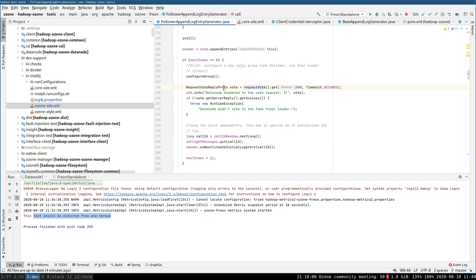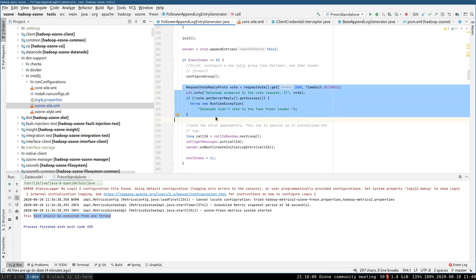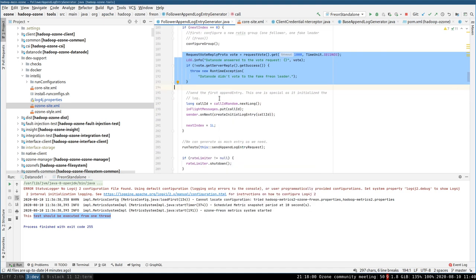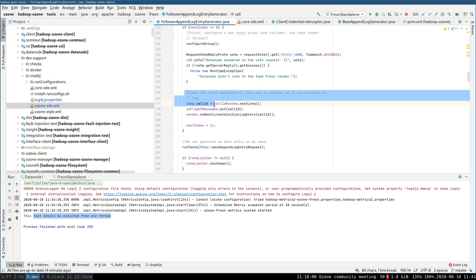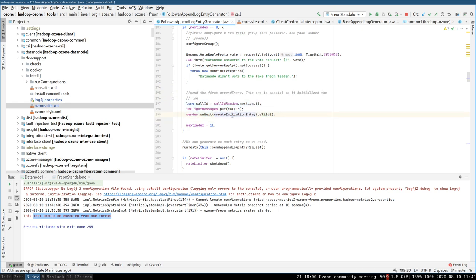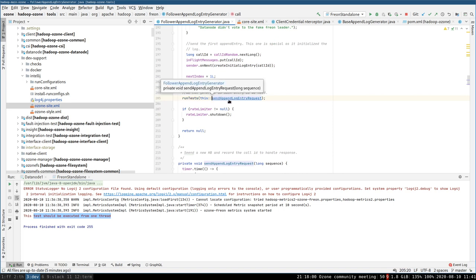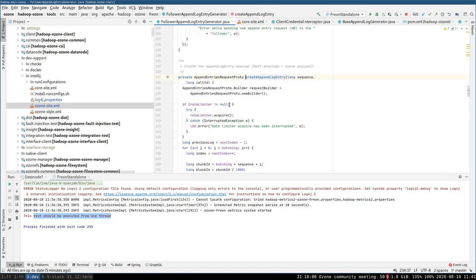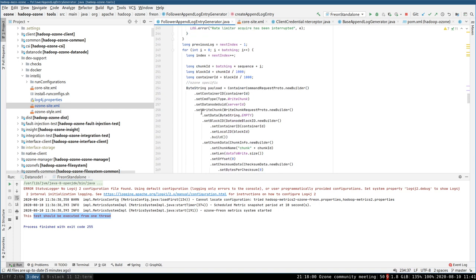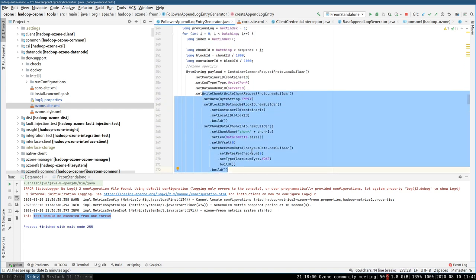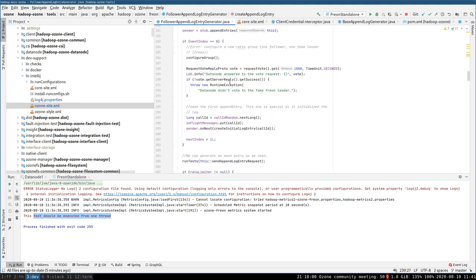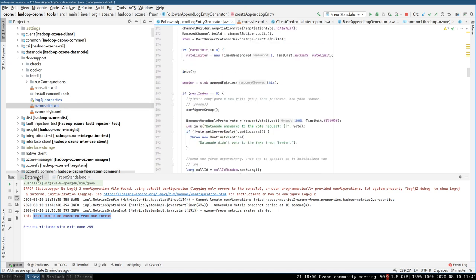In the code, I have the request vote — I'm sending a vote request to the real data node, and the real data node will answer that I can be the leader. As the leader, I need to send a lot of append log entries. The first one is just a simple empty initial log entry, and after that I start with the real messages, which contain the real payload — a container request, right chunk — and there are some flags to limit the in-flight messages, for example, to test different scenarios.